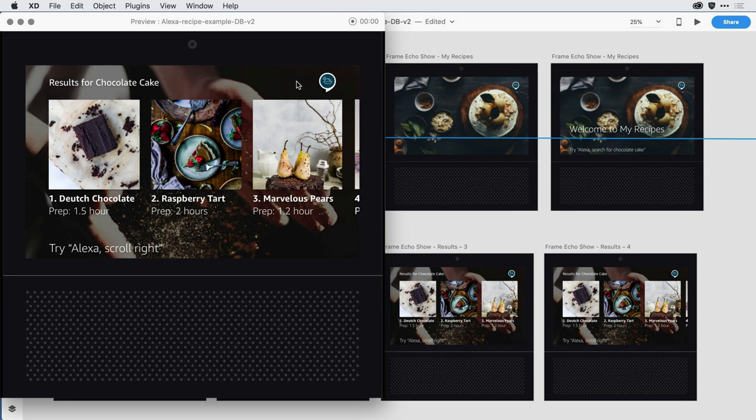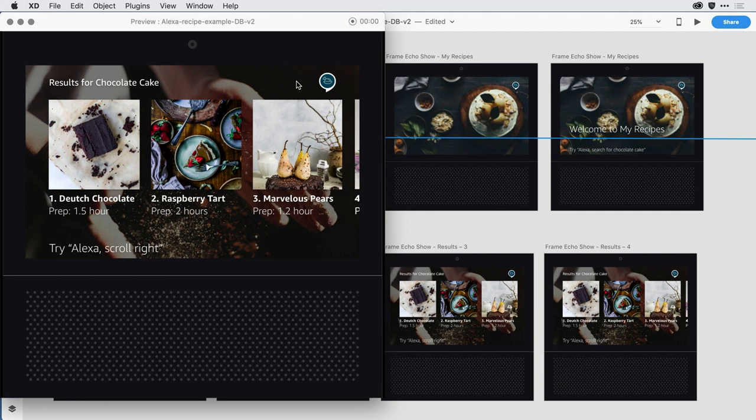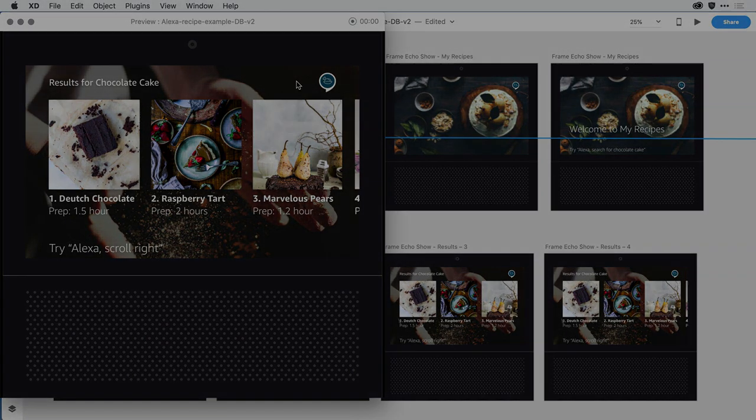So that's just a quick sample of how you can play with the different voices and different regions with the voice feature within Adobe XD. I encourage you to give these new capabilities a try.